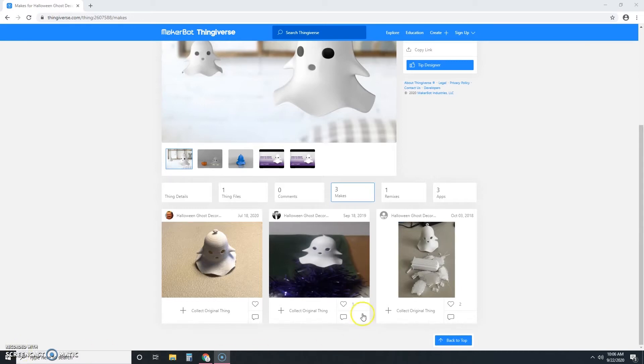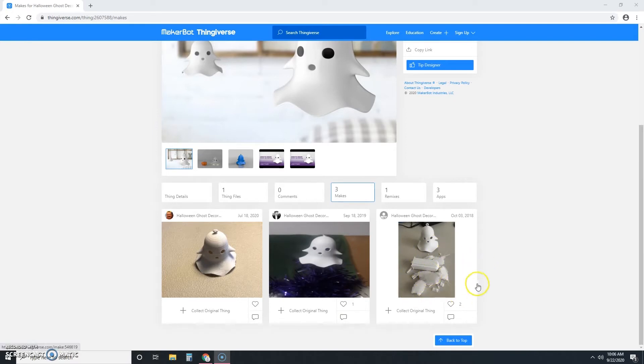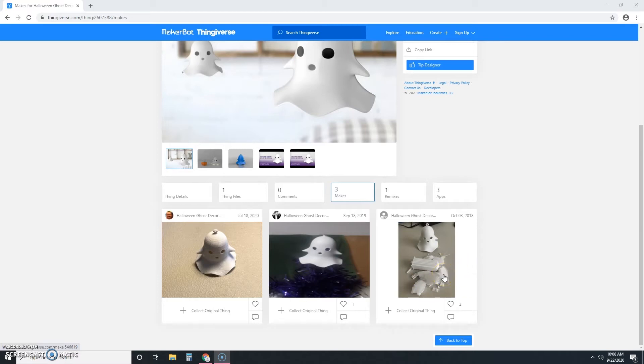So you can see here, this one is particularly helpful because you can see that there's a lot of support material that they printed with it. That's fine, it just means that there are some support material that's built in that you have to break away and take off, and it also means that the design might require some sanding at the end.